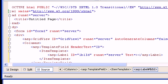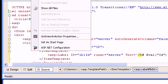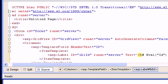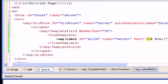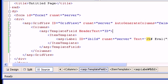For the Text property of the label, I'll use the Eval binding syntax — percent hash, then Eval, then the column name. Let me check in Server Explorer what the column name is — it's lowercase 'id'. Now let me run this. I'll go to the browser and refresh the page, and as you can see I'm getting the ID column displayed.